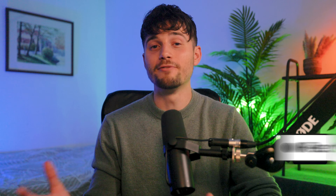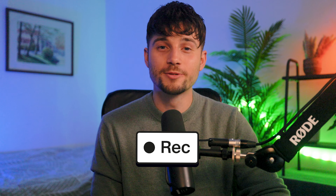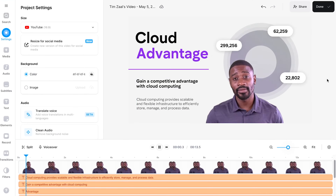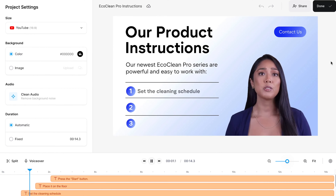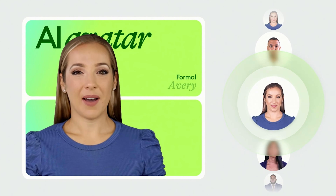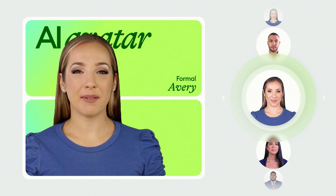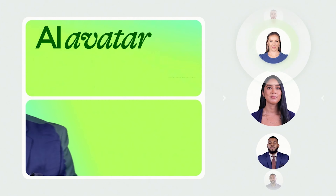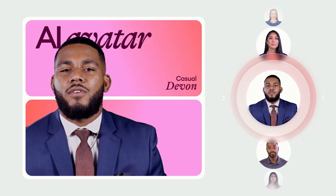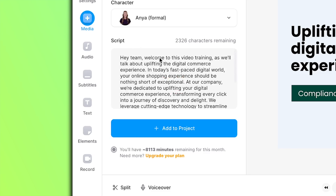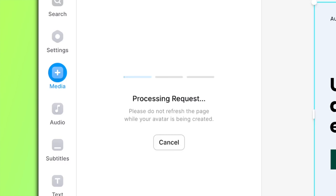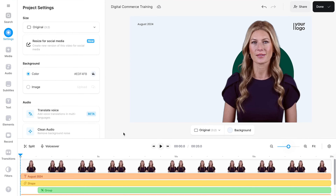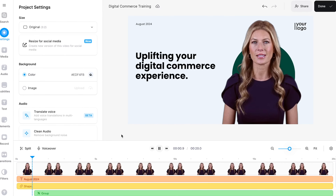Next up, we have AI avatars. Avatars have become an extremely powerful way to train your team. It doesn't only save you loads of time and money on equipment, it offers consistency and cuts the need to record at all. Literally, all you need is your script and in seconds, your virtual spokesperson is ready to do your L&D video.